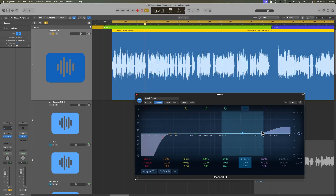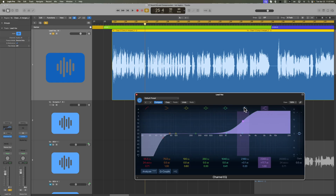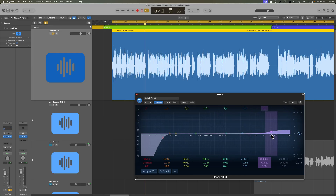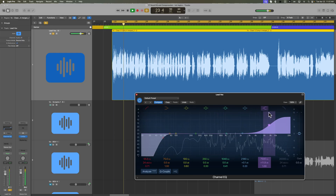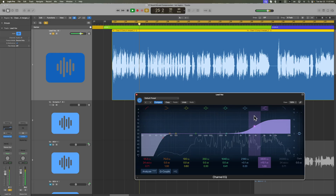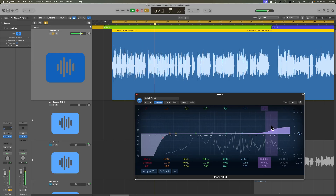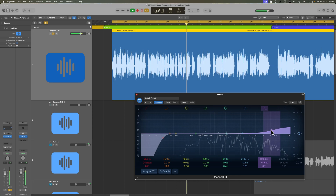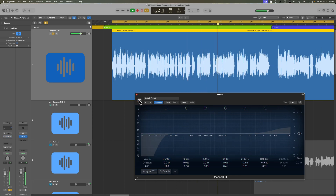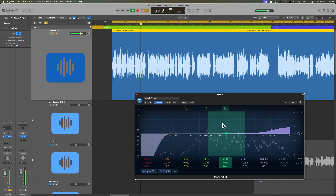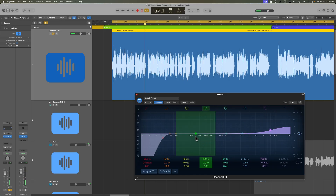I like to push things higher than they need to be, sweep them around, find a sweet spot, and then pull it back. That's opening up the top end a little bit.